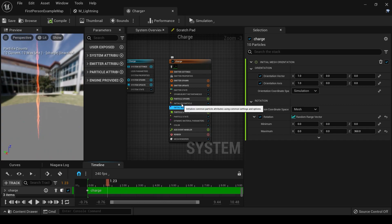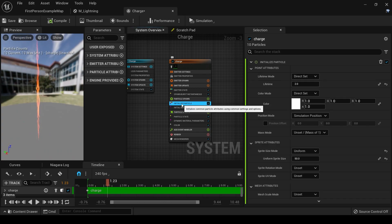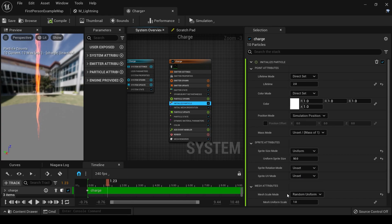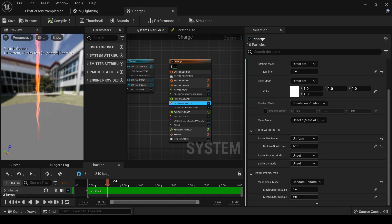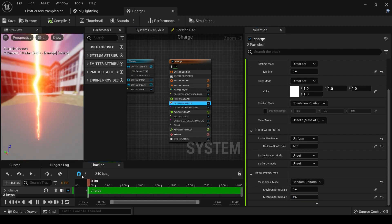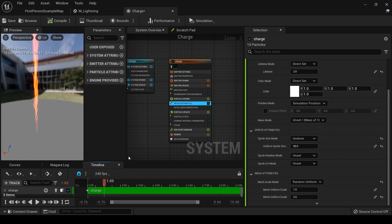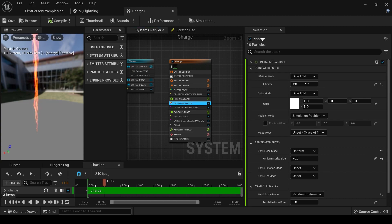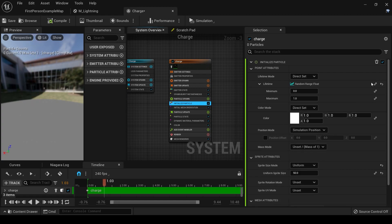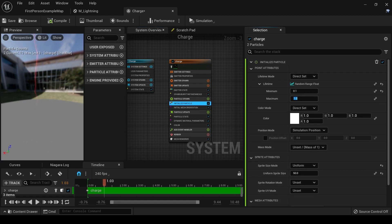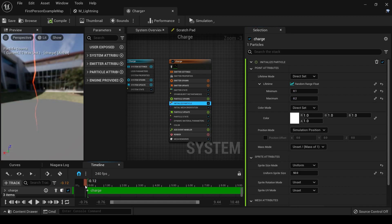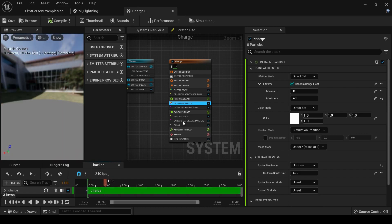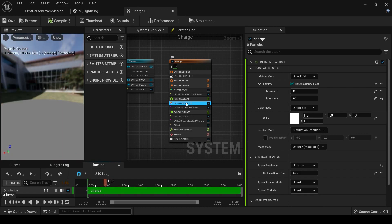And now what we need is them to spawn in at different scales. So under Initialize Particle, under Mesh Scale Mode, set it to Random Uniform, and we're going to set it to 1 to 2.5. And now they're lasting a bit too long. These need to be almost instantaneous. So under Initialize Particles, set the time to a range, Random Range Float, and we want it to be 0.1 to 0.2. They're coming in really, really quickly and they're not staying around very long.